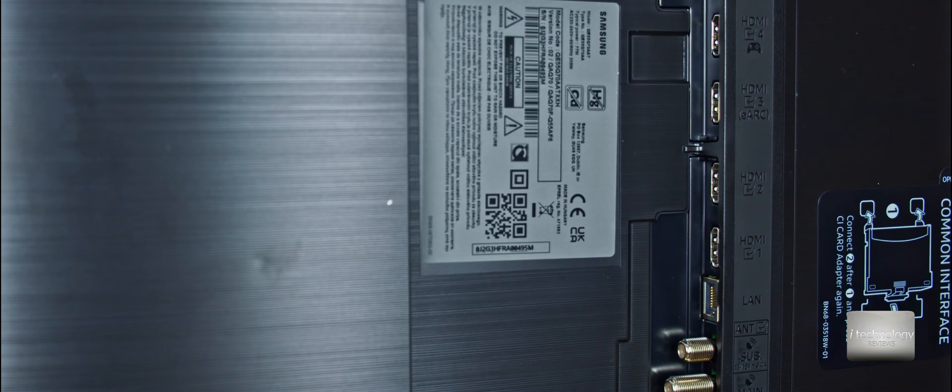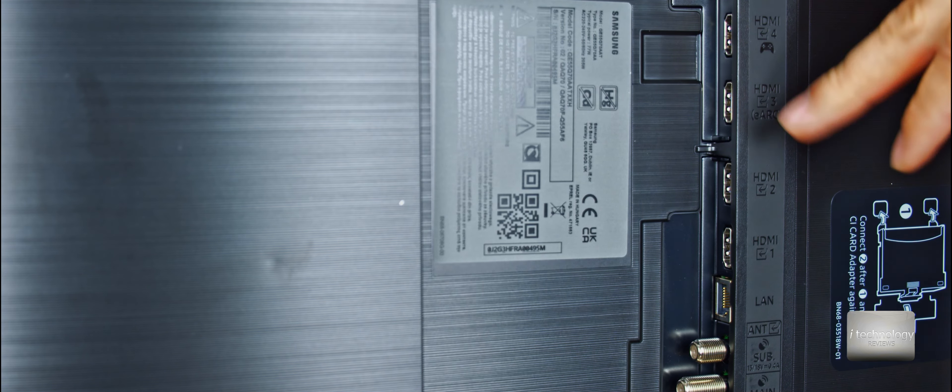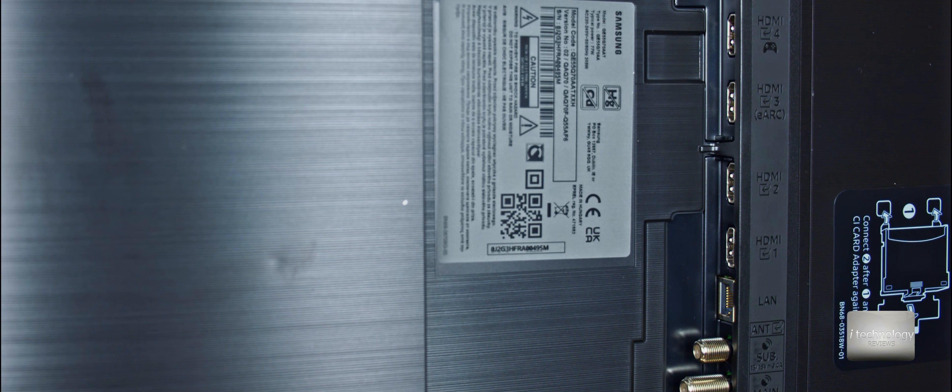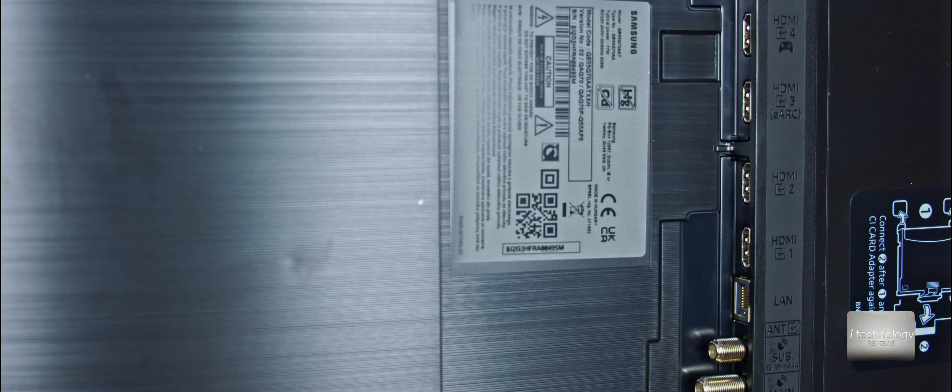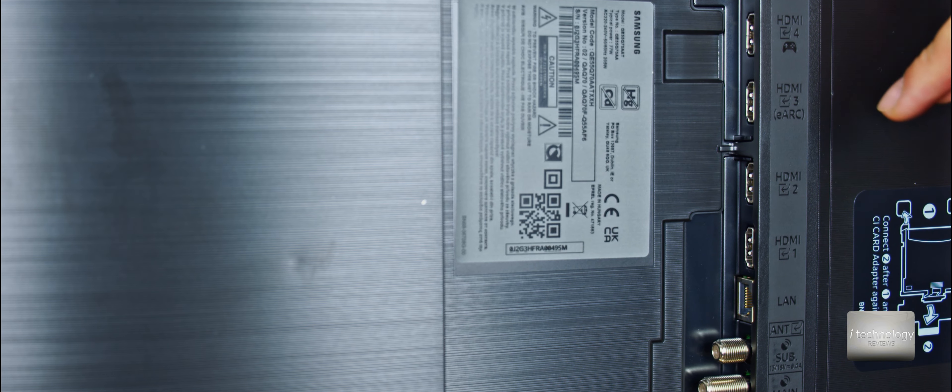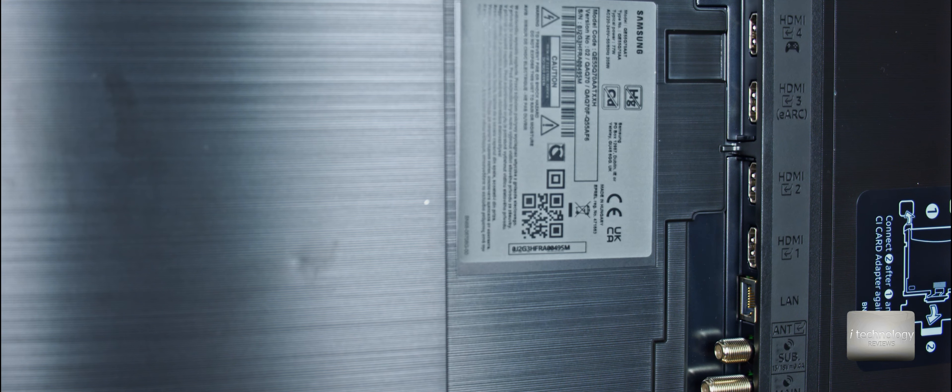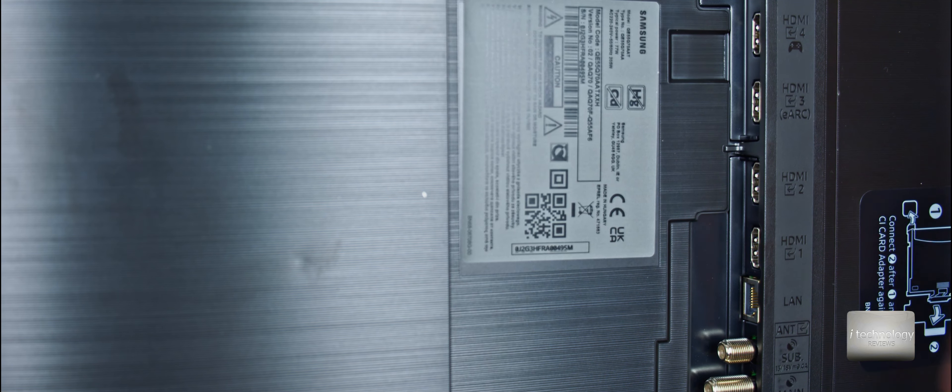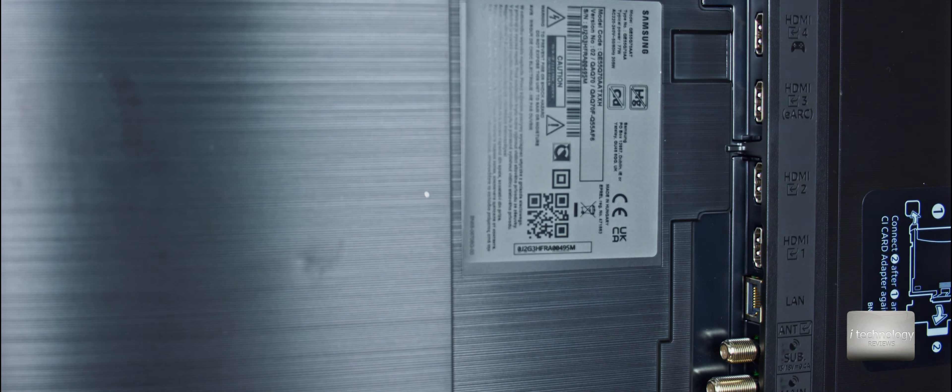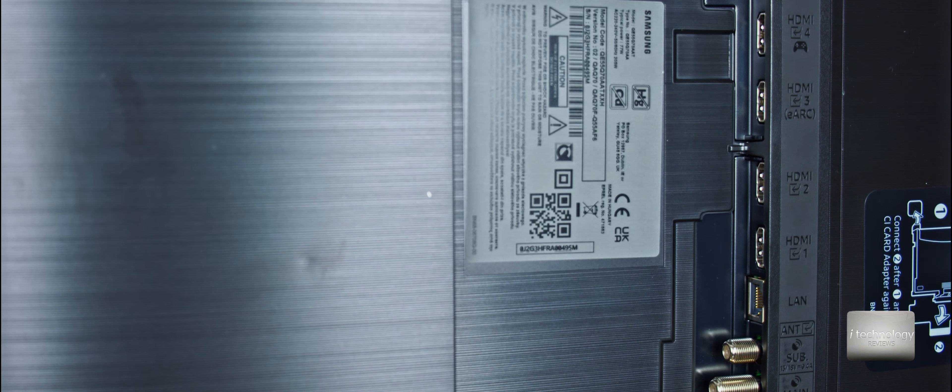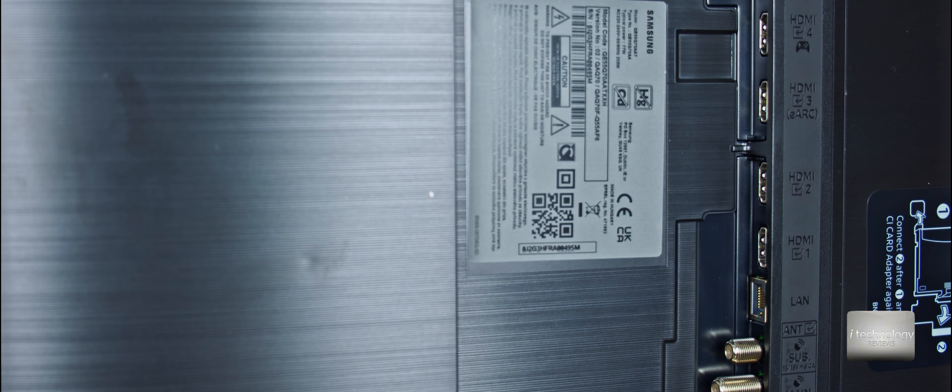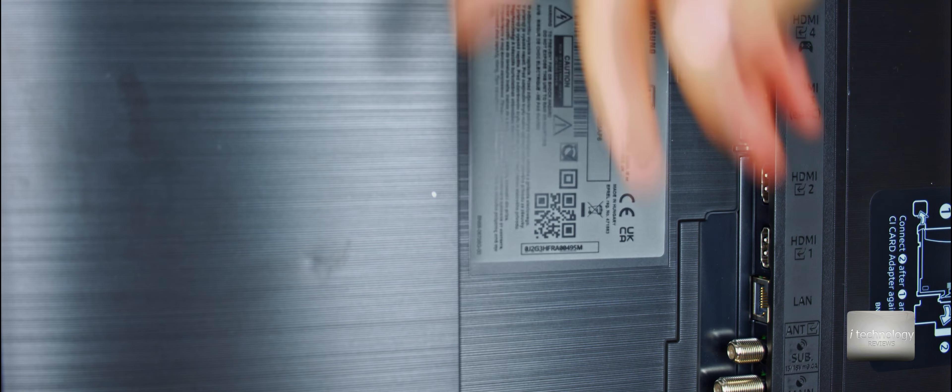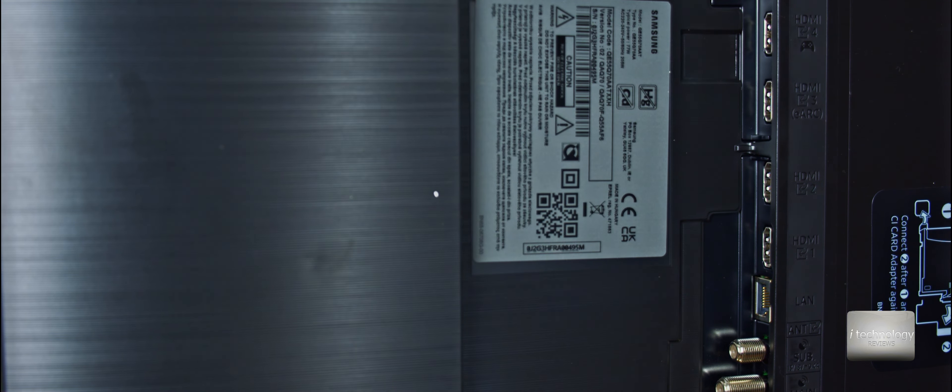The ARC function you will use if you have a home cinema system or a soundbar that is connected through HDMI. This HDMI cable will communicate with your soundbar. When you turn on your TV from the remote control, it will automatically turn on your soundbar or home cinema audio system. When you turn off the TV, it will automatically turn off your soundbar through one remote control.